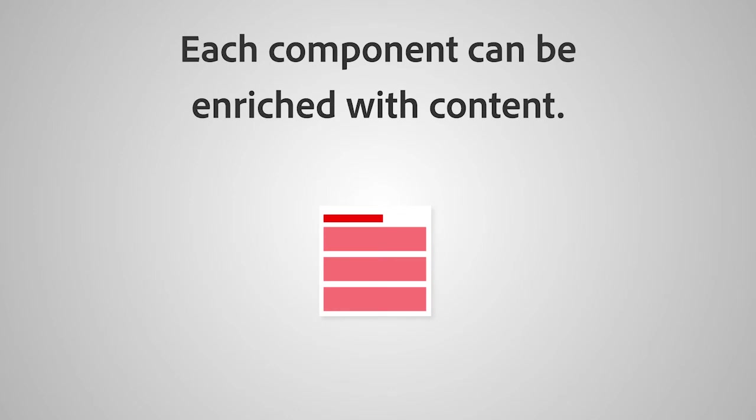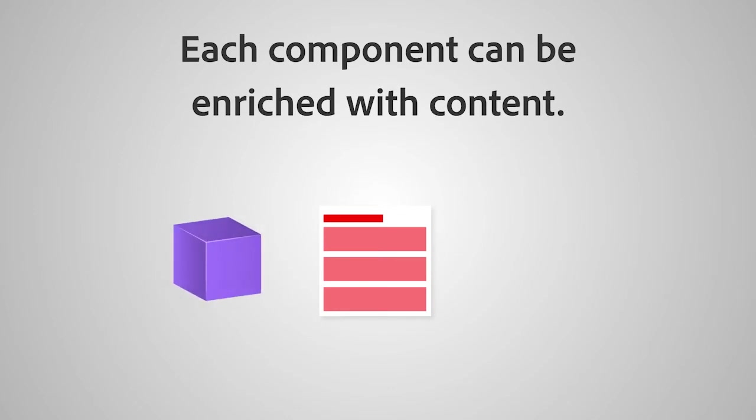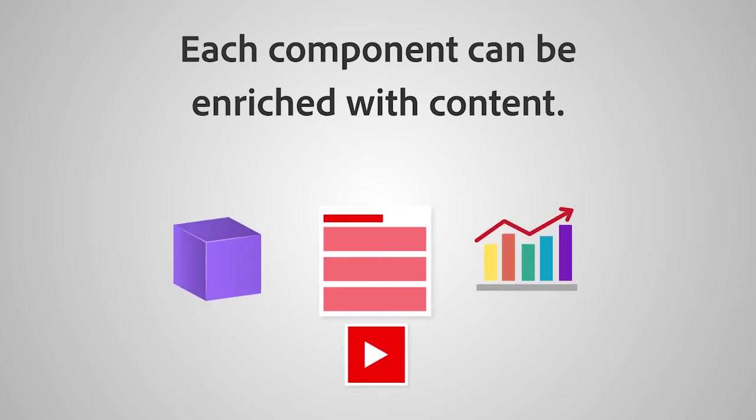Each component can be enriched with content such as 3D images, charts, videos, and interactive elements.